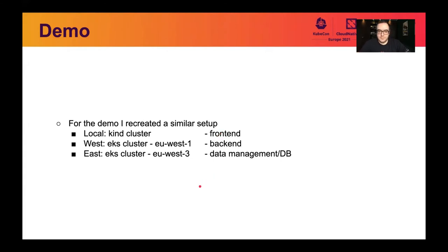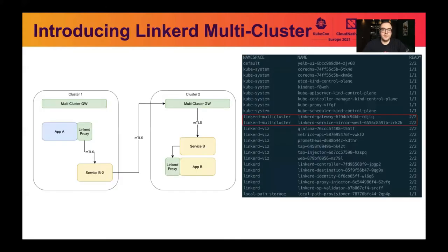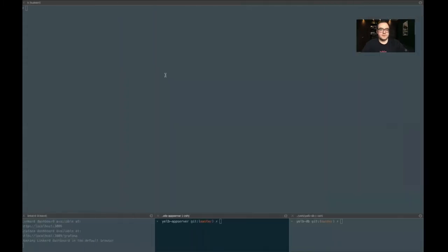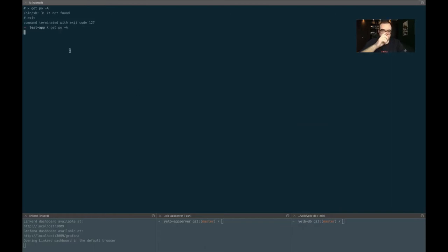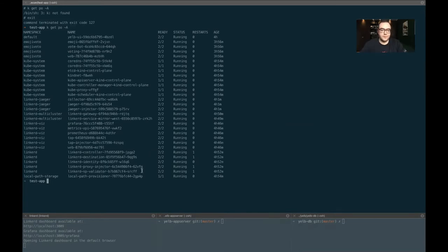Since I can't show our live client environment, I've basically refactored what we set up there. We have a local cluster running in my notebook with kind, a front-end application running there, two different clusters in two different AWS regions — one west, one east — running the backend service and the database or data management service. Let's have a look at how it looks when we set up Linkerd in multi-cluster mode.